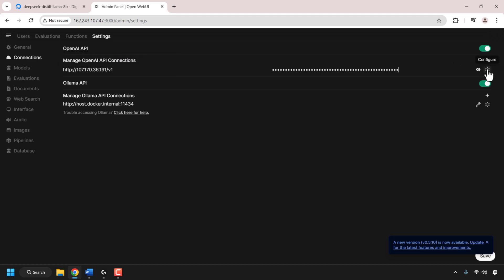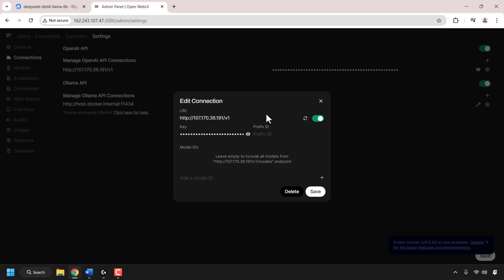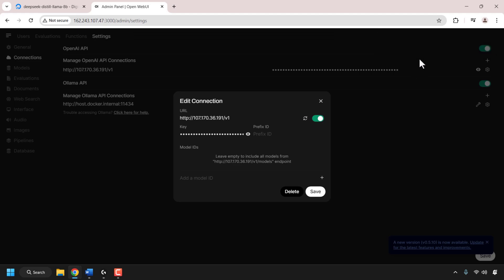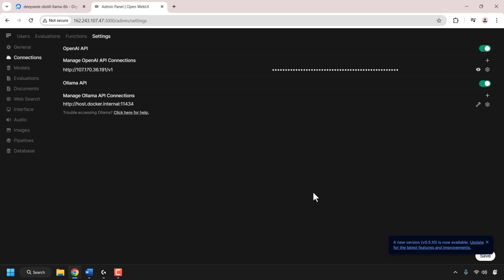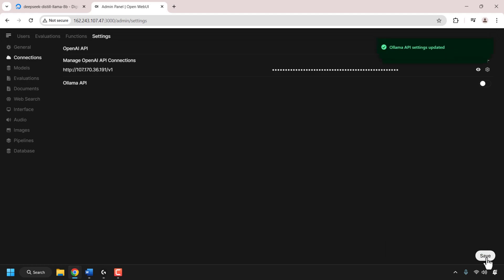In the terminal window, look for where it says bearer token — directly underneath is a bunch of characters which is your bearer token. Left click and highlight all of those characters, then right-click and click on copy. Go back to the OpenWebUI admin panel, click on the API key text box, right-click and paste your bearer token. Click on the configure icon to the right. A small window will open saying edit connection. Look for the refresh icon to the right of the URL containing your GPU droplet's IP and click it to verify the connection. You will see 'server connection verified'. Click on save, and you'll receive a message saying 'OpenAI API settings updated'.